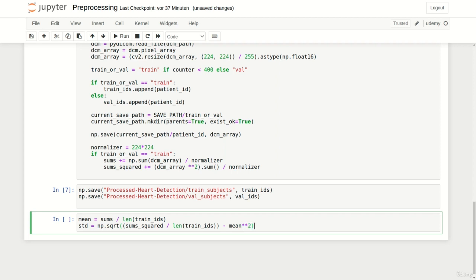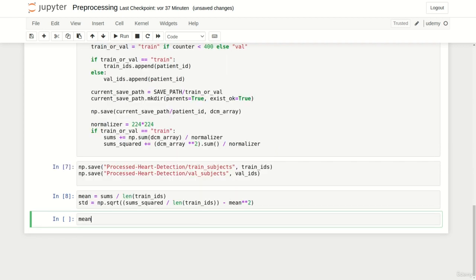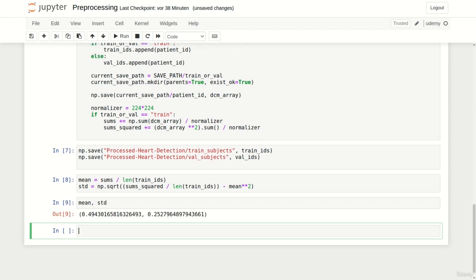Now let's print the mean and standard deviation so we can use them later in our dataset. Alright. We successfully preprocessed our data and computed mean and standard deviation. Perfect. In the next lecture we will create the dataset.